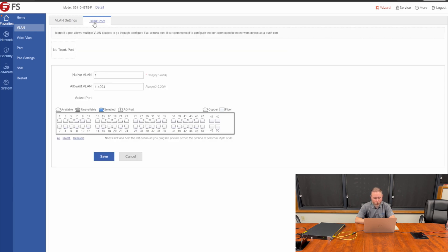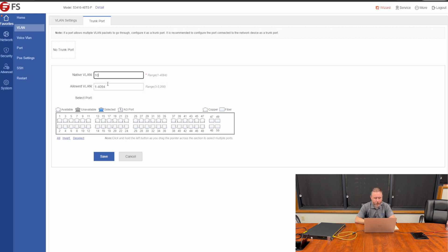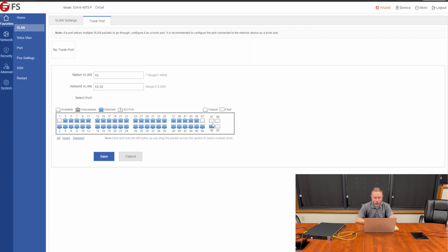I'm going to go to trunk port. I'm going to set the native VLAN to 10, which is our inside wired. I'm going to set the allowed VLAN to 10 and 30, and then I'm going to select all of the ports. Then I'm going to deselect port one, which I'm plugged into. I'm also going to deselect ports 49, 50, 47, and 48.